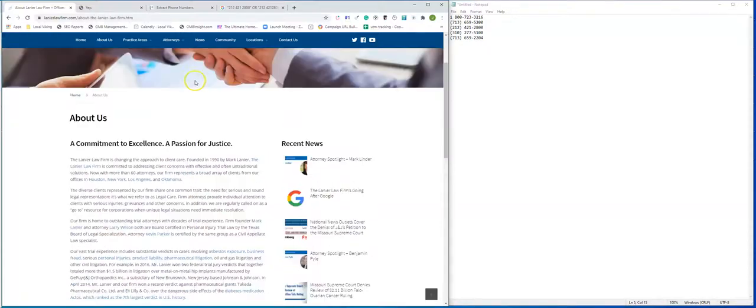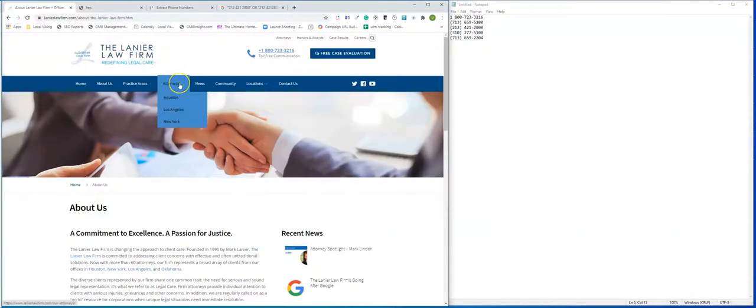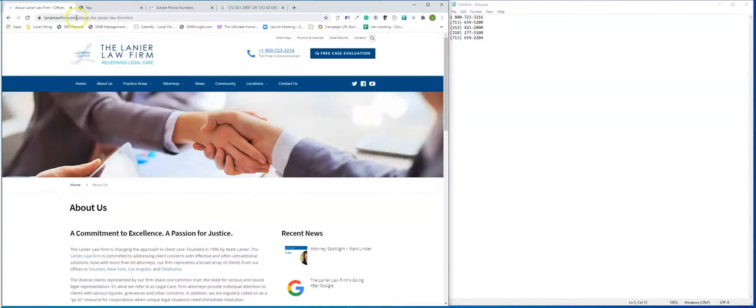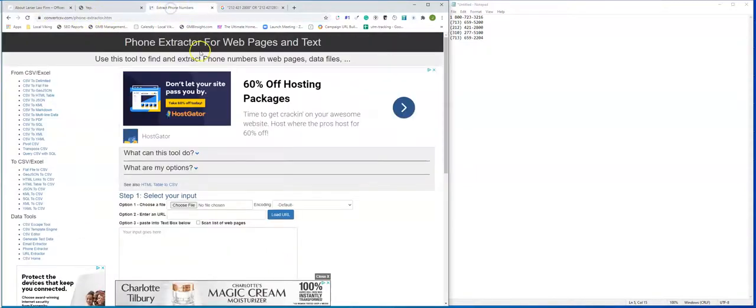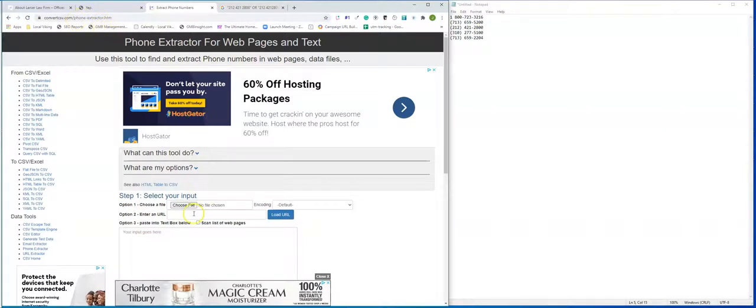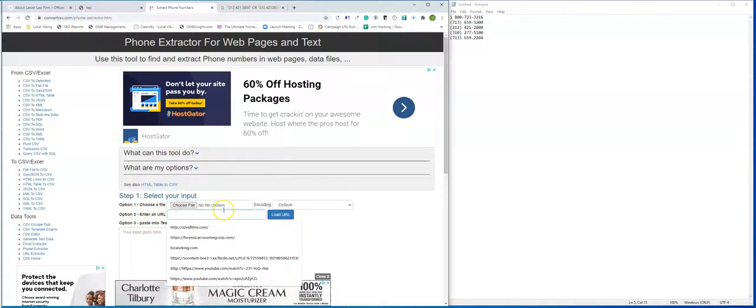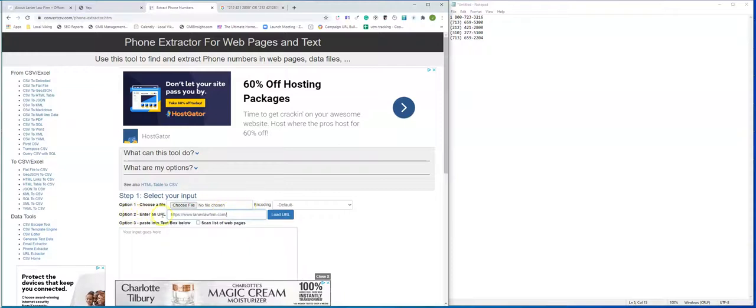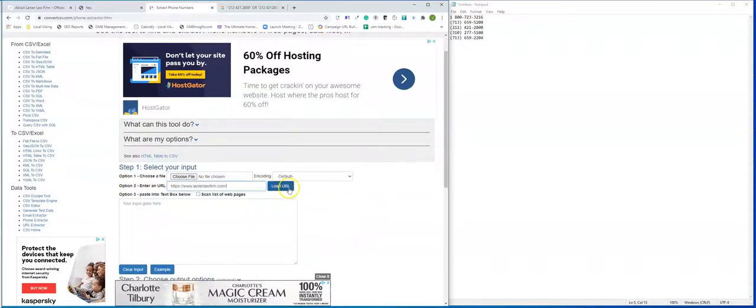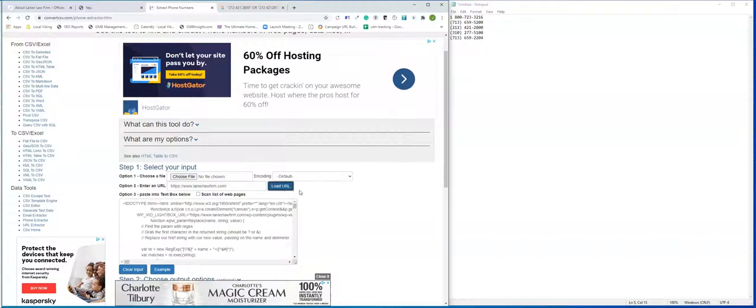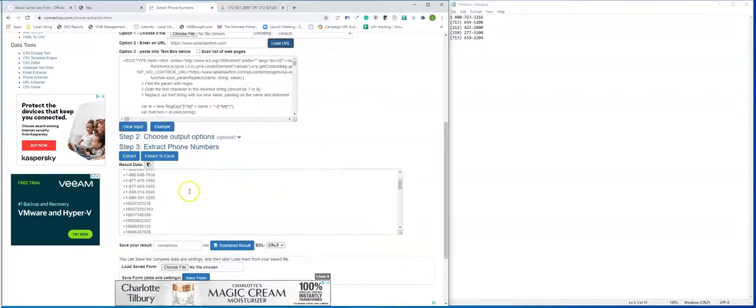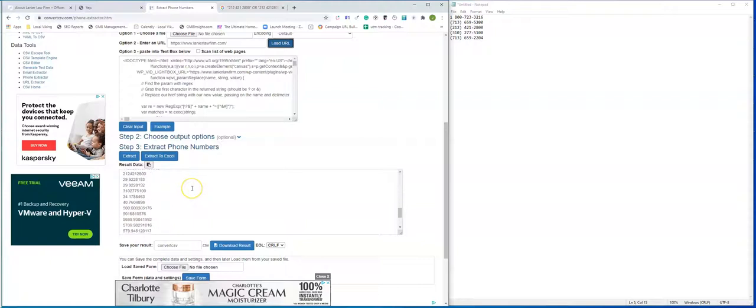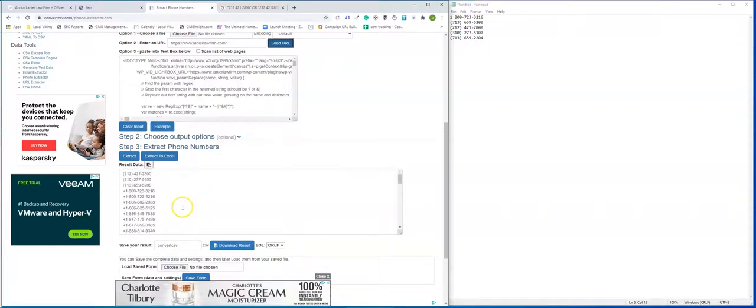Now a more advanced audit that you want to take is taking the URL of the website. The homepage will do. And go to convertcsv.com forward slash phone extractor. And I just like using option two. Where you take the URL of your website. You click load URL. And what it's doing is it's going to scan through all the potential numbers that it found on your website.